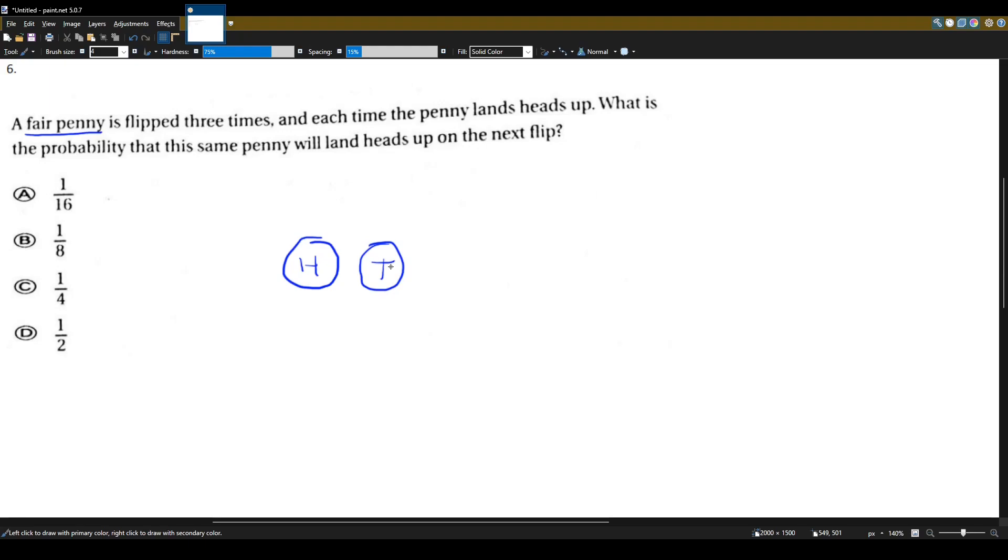If you flip a penny right now, it'll land on heads or it'll land on tails, and each side has the same chance. So they flipped it three times, and each time it landed on heads.